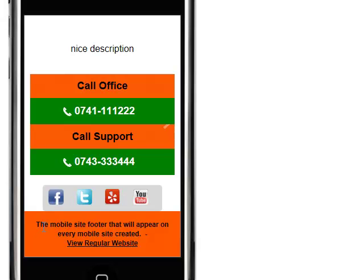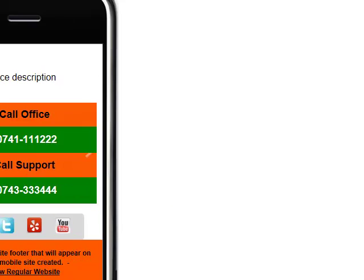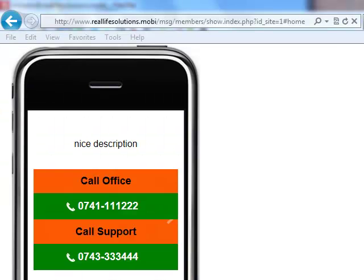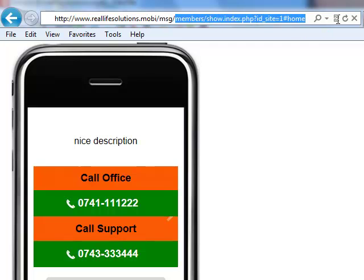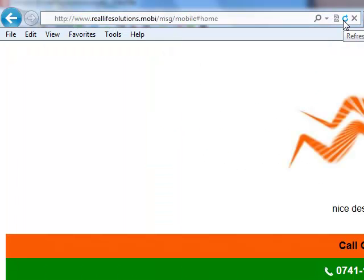And it says here the mobile site footer that will appear on every mobile site created. This will be changed from admin. And of course the link to view regular site. If you go now to your phone and you type, let's delete this and put mobile, it should render your site as it's seen on the mobile.